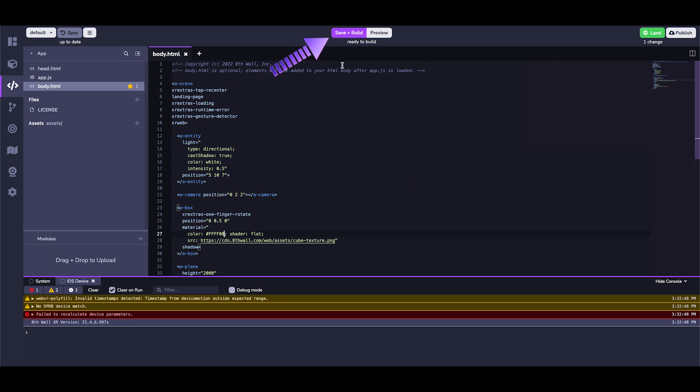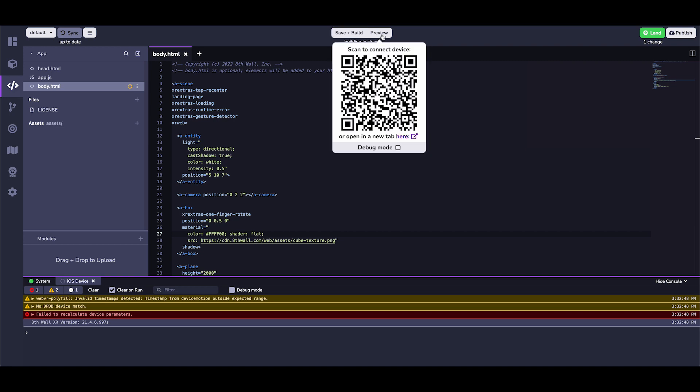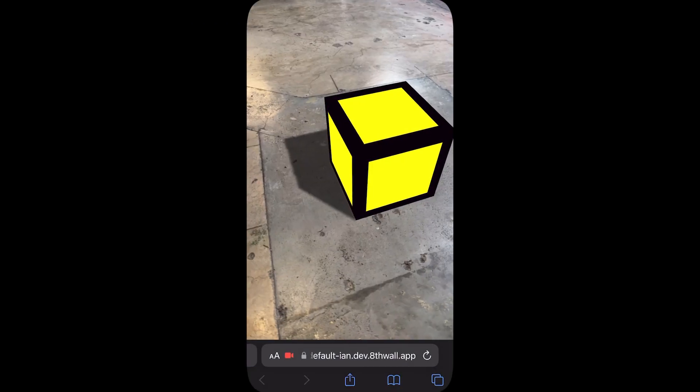Then, let's click save and build to apply the changes and initiate a cloud save and build. This will automatically hot reload all connected devices with the newest build, so there is no need to manually reload, allowing for quick and easy build iterations.